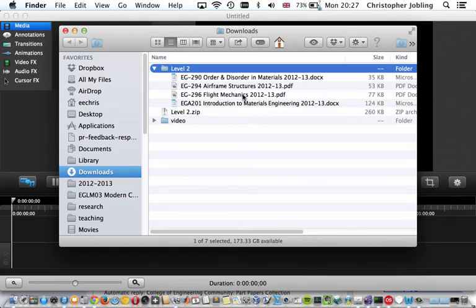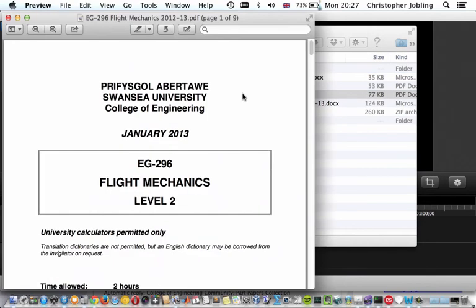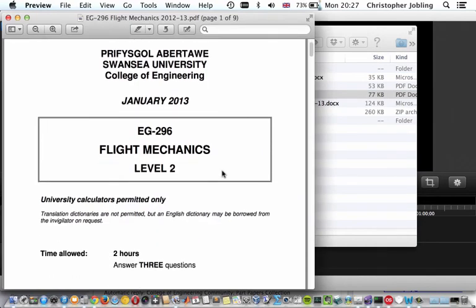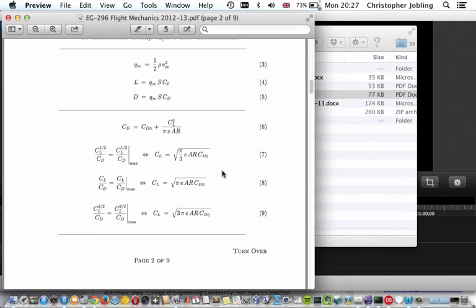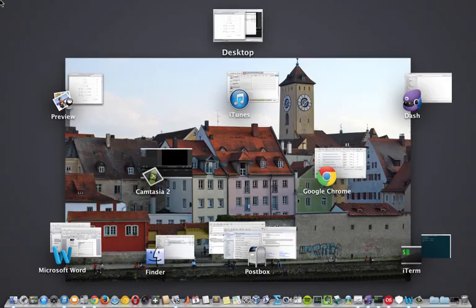Okay, you can open one of those up so you can see the past papers there.